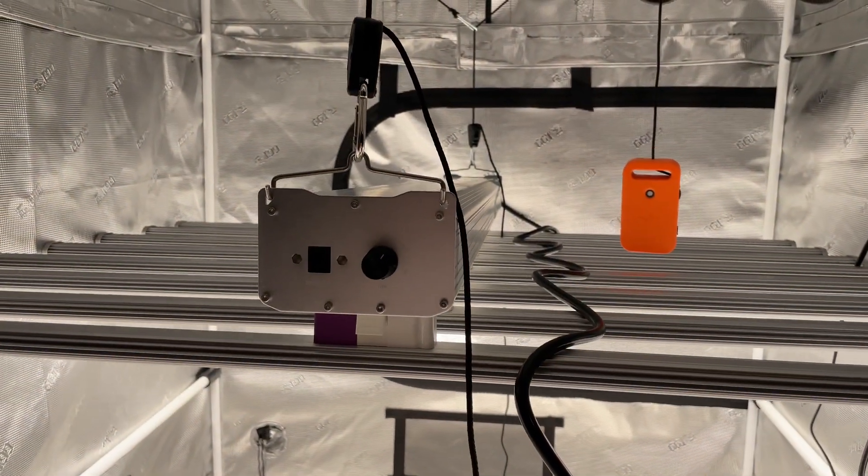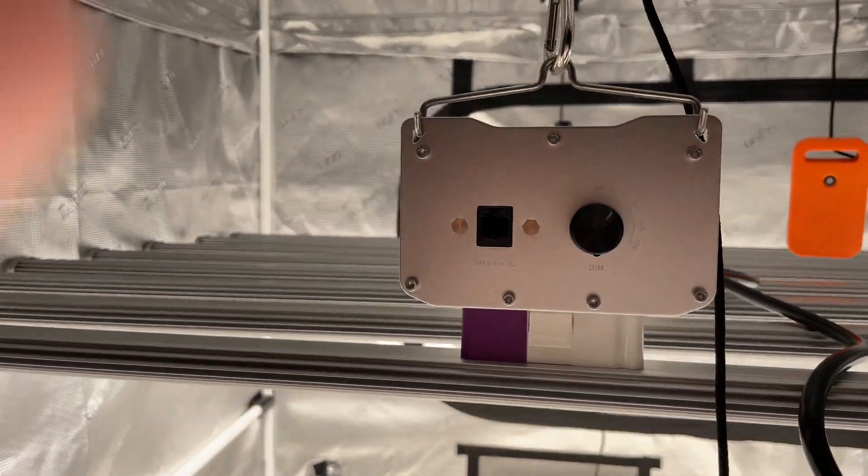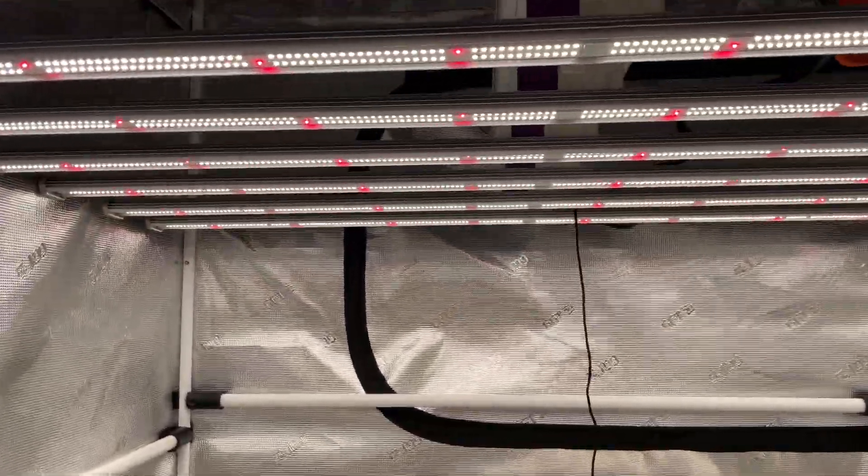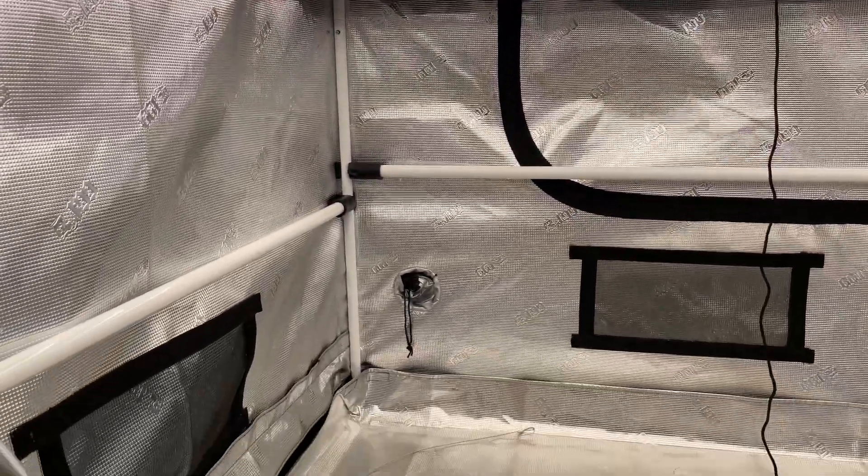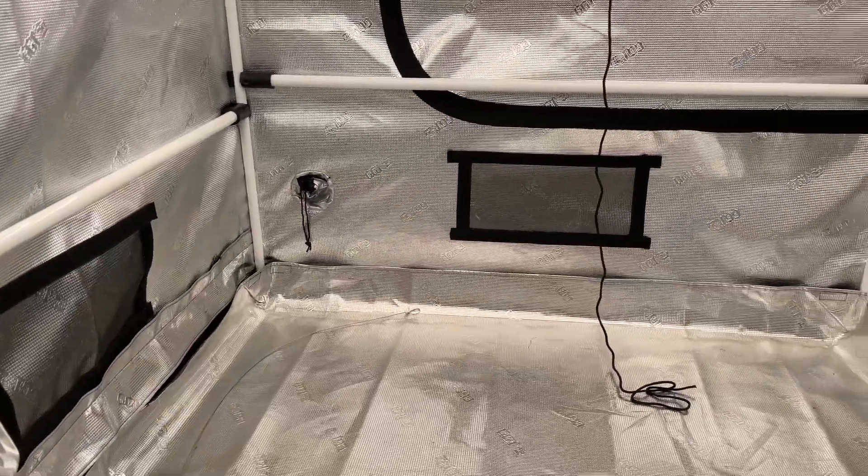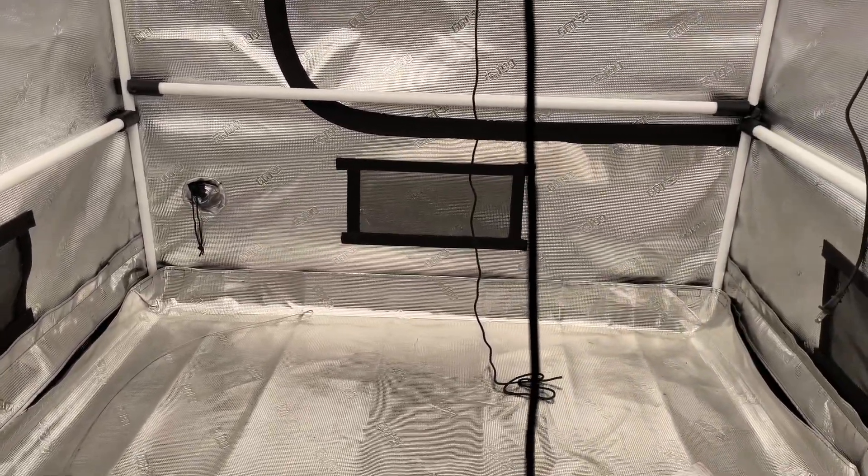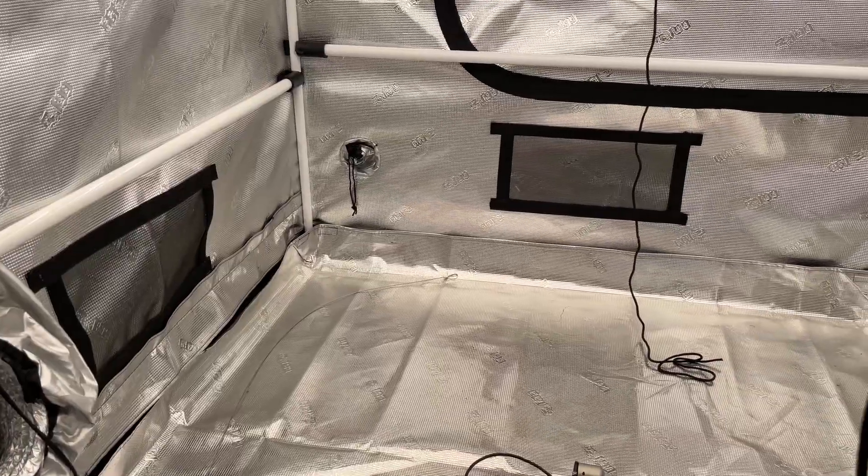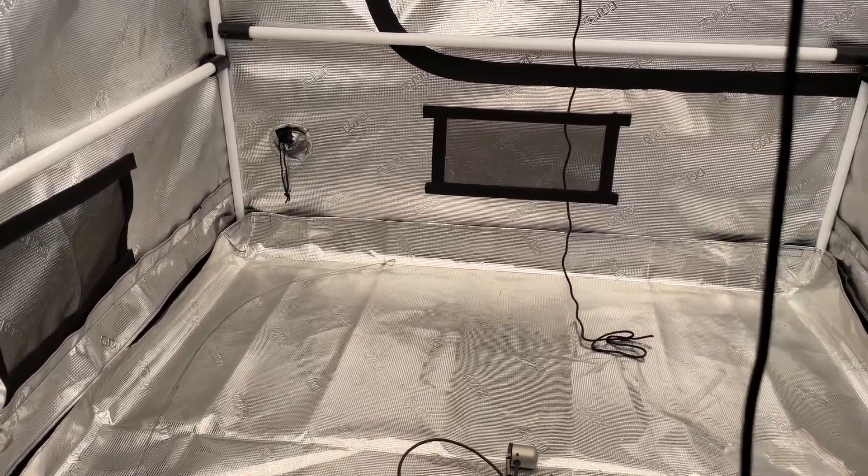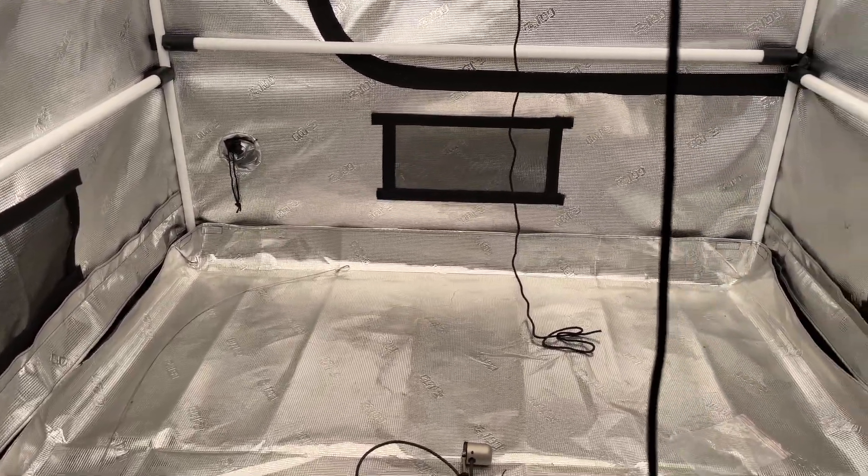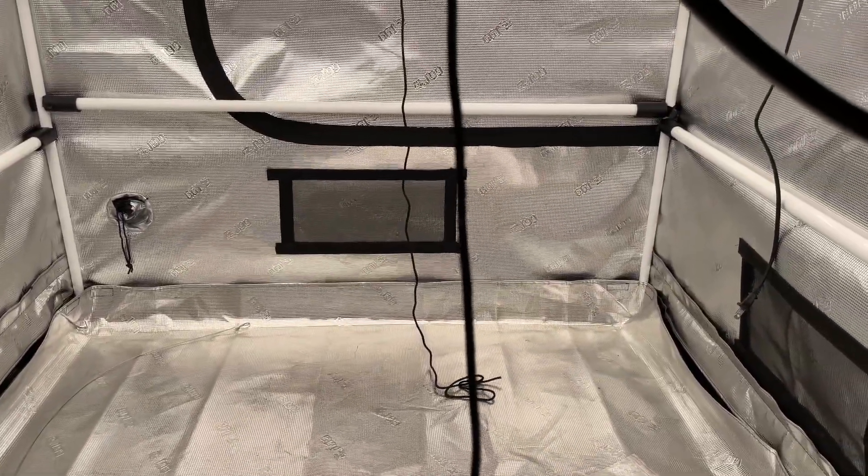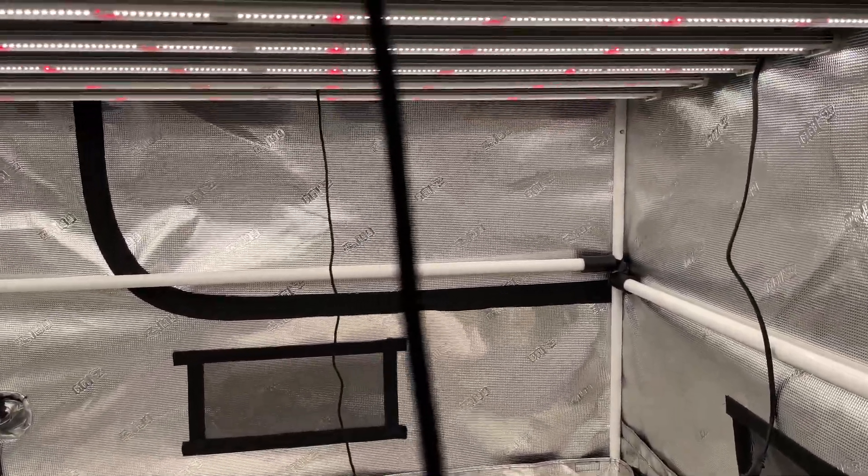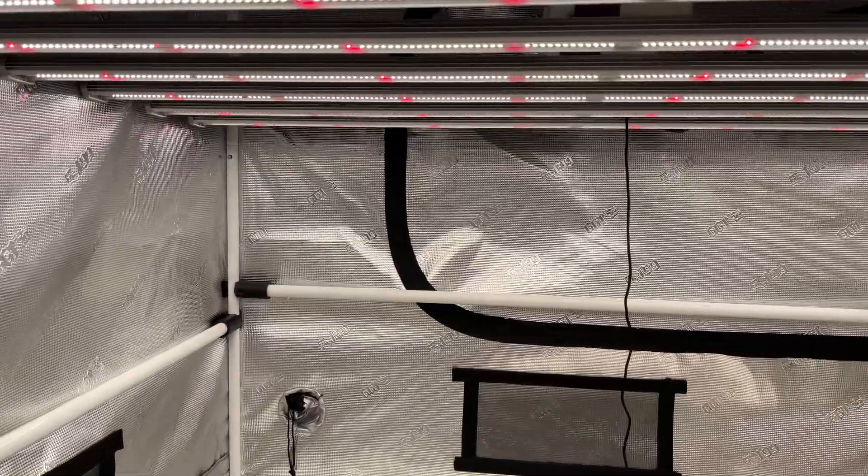So I could already tell you this is an extremely bright light, it's pretty crazy. It's got a lot of blue and green in it, I could see that already because it's a really bright light. So it might be better for veg, but we'll find that out when we do the spectrum test.